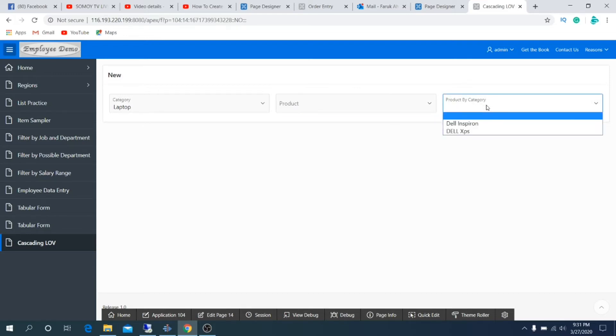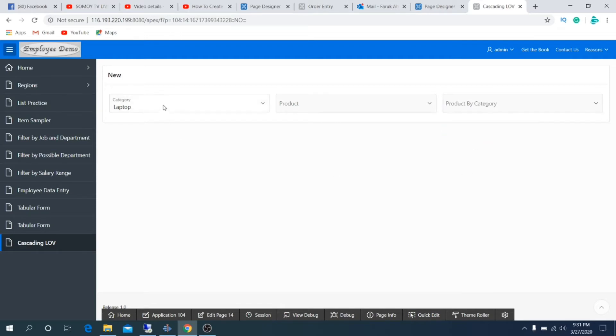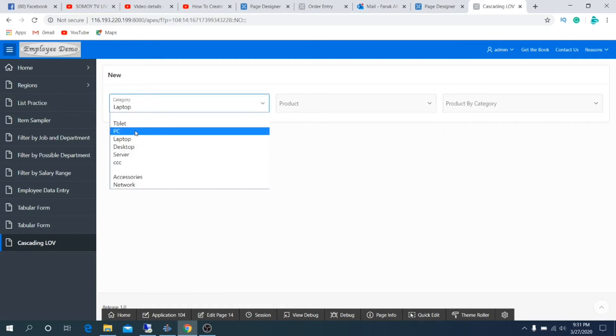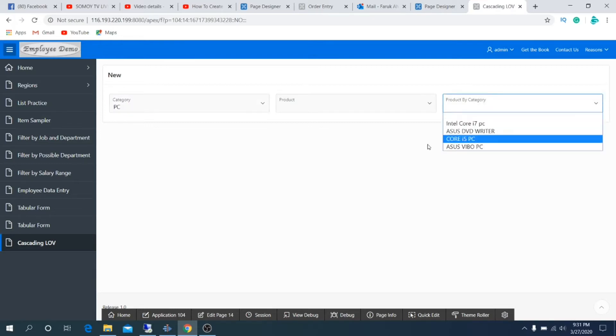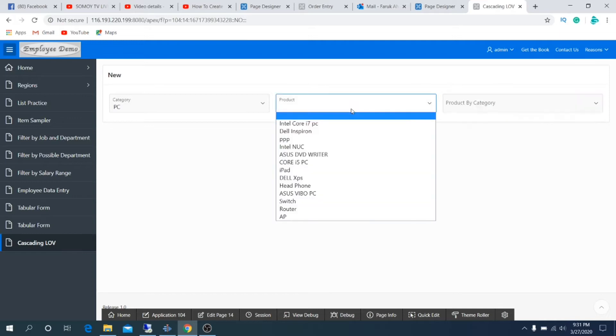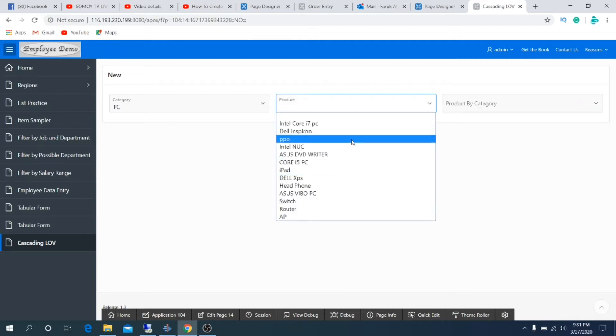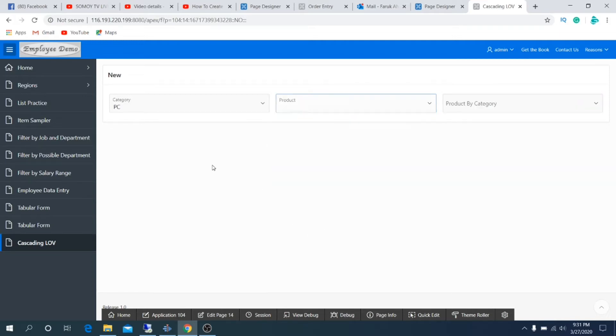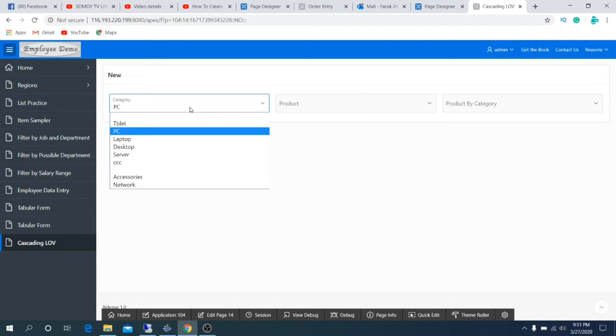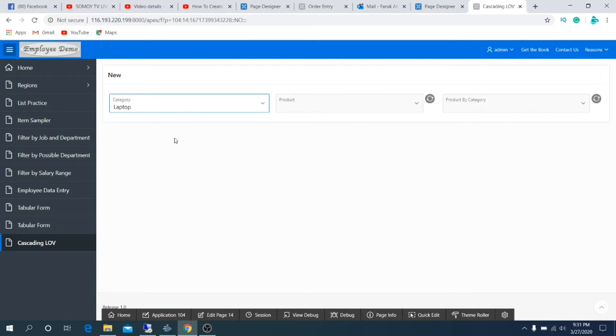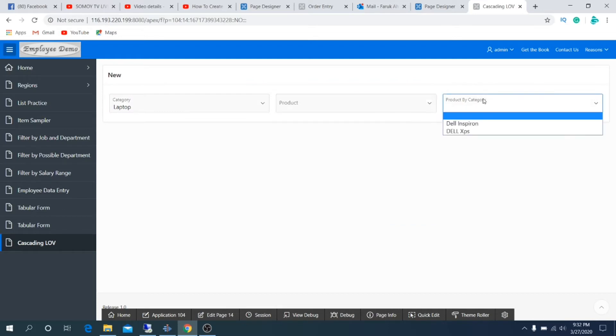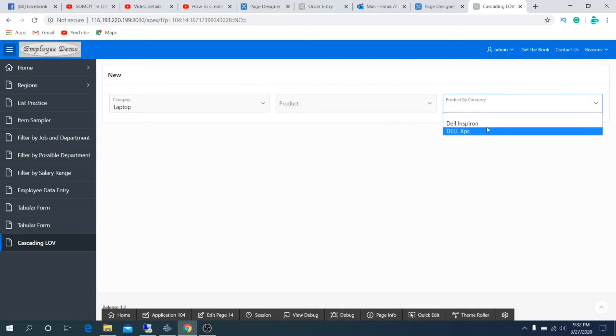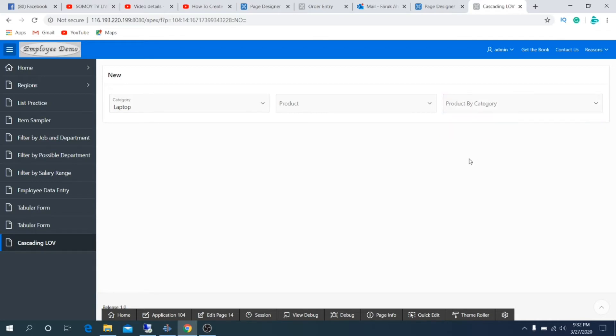If I select PC under category, the product by category will show only PC, but product list shows all items as before. If I select laptop under category, product item shows all items as before, but product by category shows only two items. Today I'll show you how to create this type of filtering by using cascading LOV.